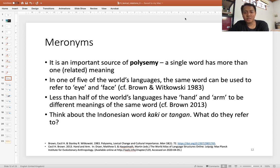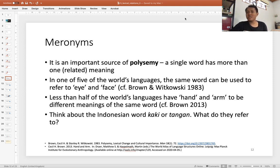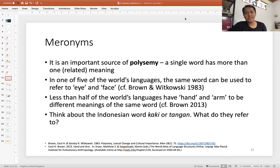Indonesian provides an example of this: when you say 'tangan' to your friend — 'hey, my tangan gets hurt' — it's not quite clear which part you mean: the hand, the arm, or the upper arm. Unless you point to a specific part, the meaning is ambiguous. That's how meronymy can create polysemy in language — a very important concept.